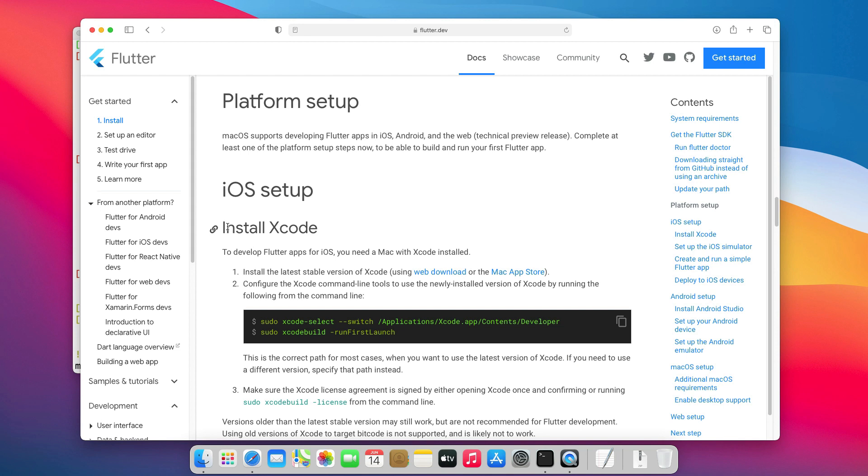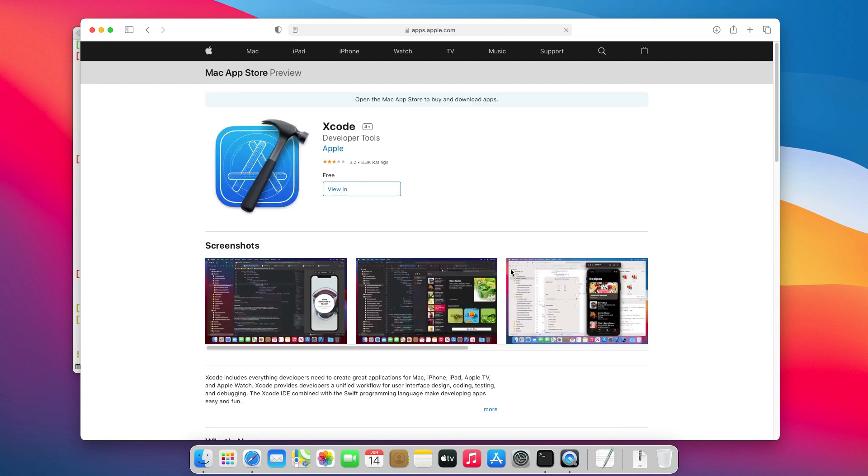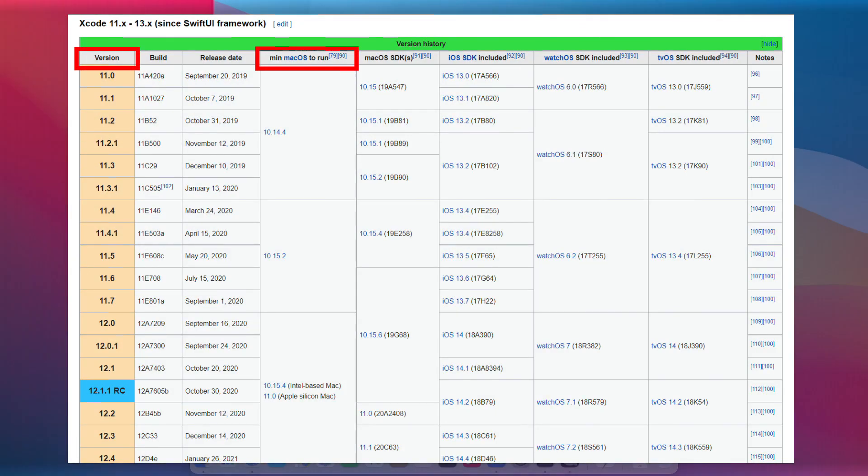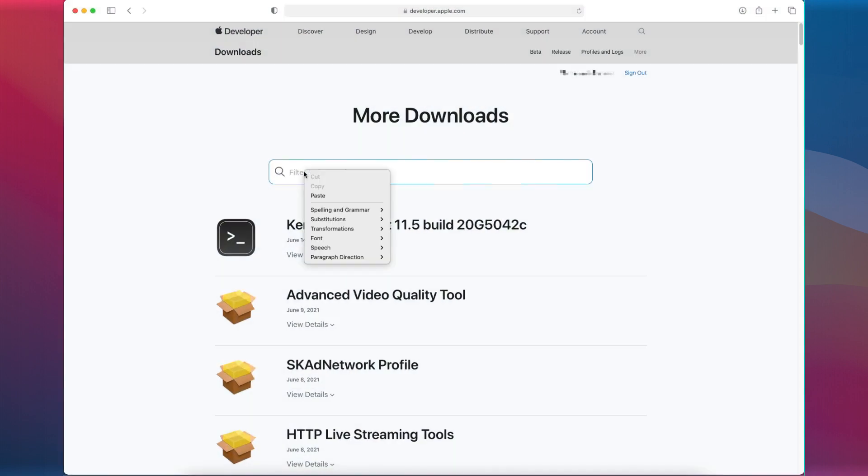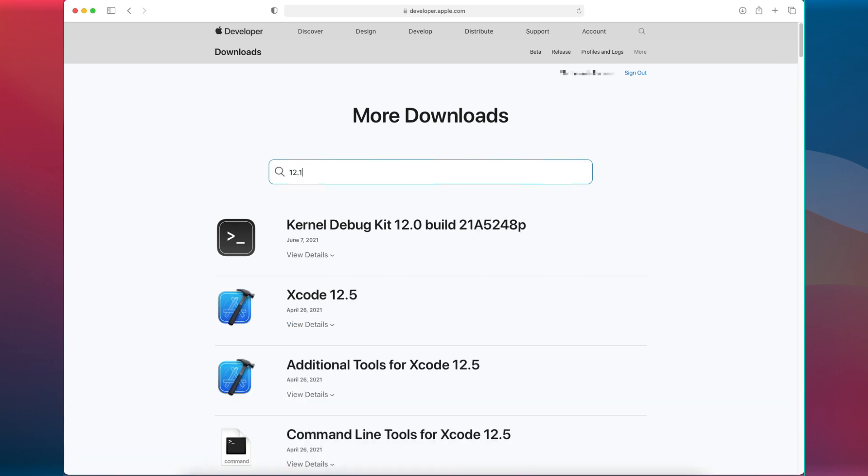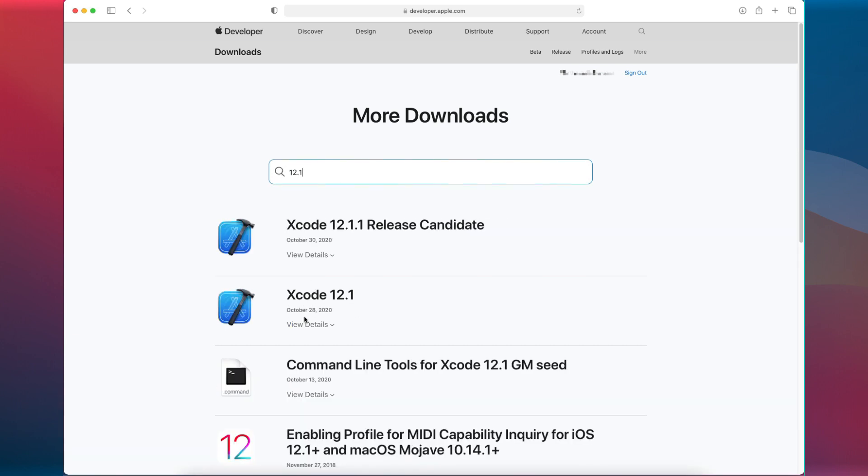To download and install the latest version of Xcode, we will click this link that will redirect us to the Mac App Store. If you have another version of macOS, check this table on Wikipedia to see which Xcode version is compatible with it. Then, you can find another version of Xcode here. The links will be in the description.